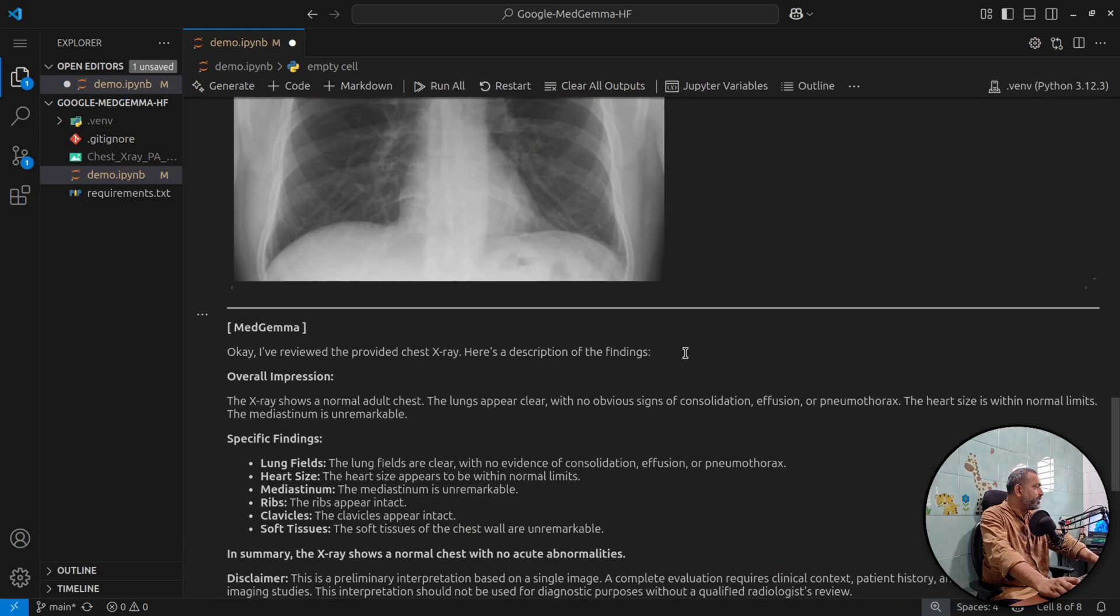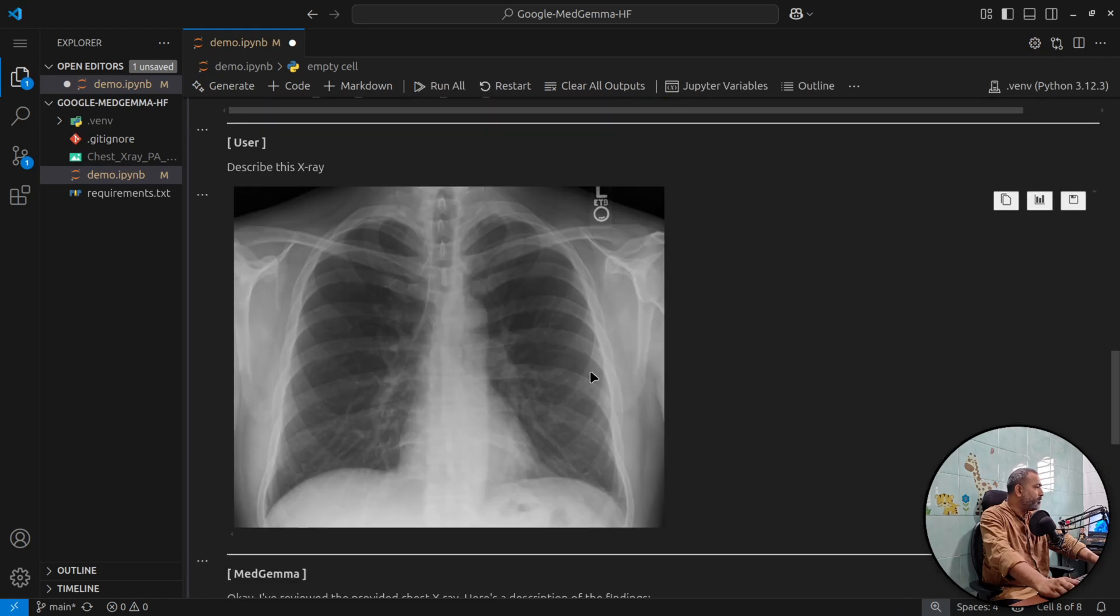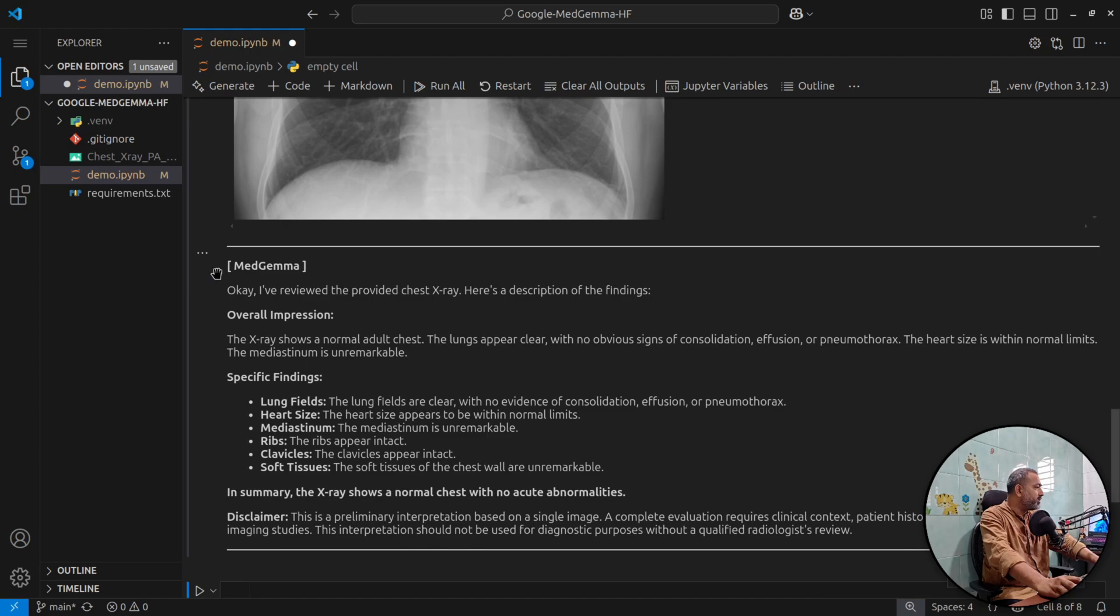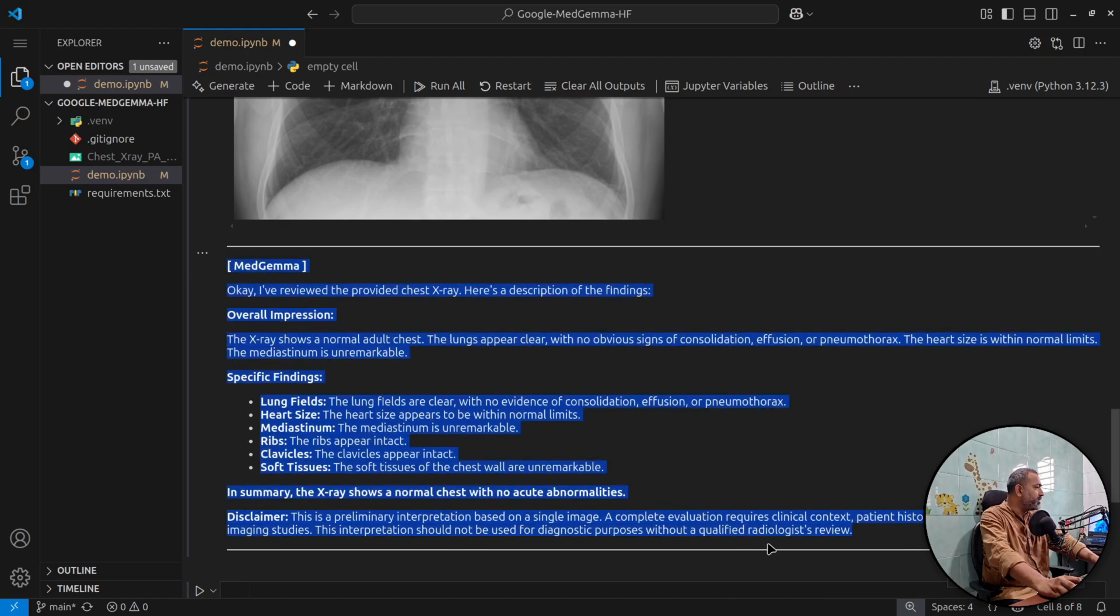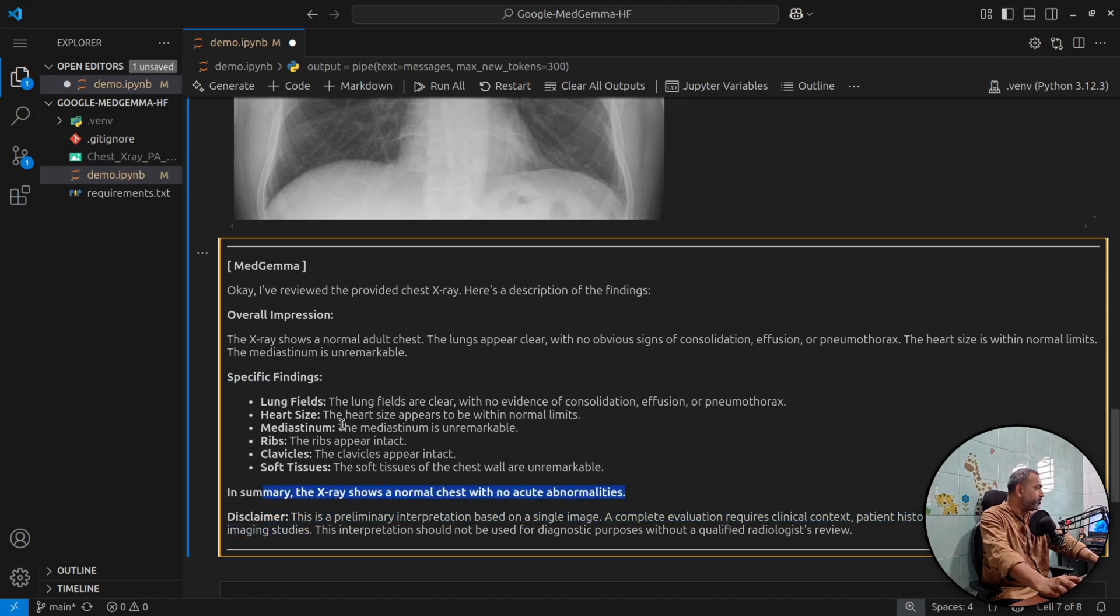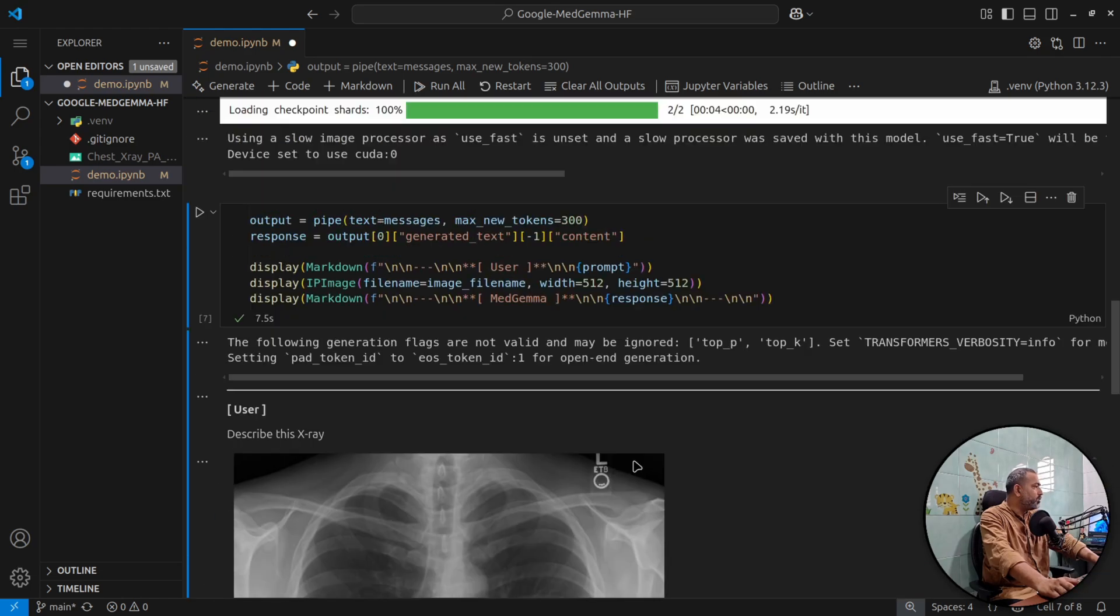And if you see here, here is the image itself and here is the description about the image. You can see it clearly has very good description about the image. There are findings, there is a disclaimer, there is summary and there is overall impression. So this looks good.